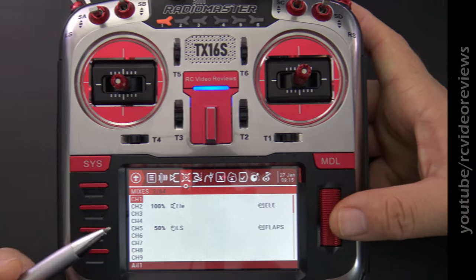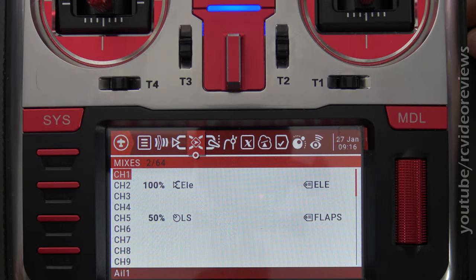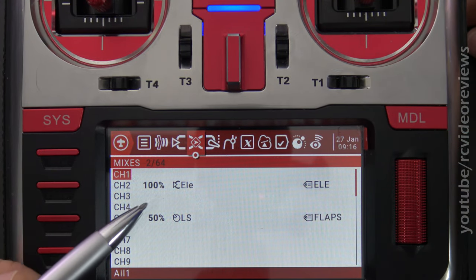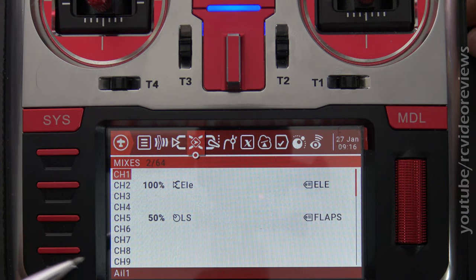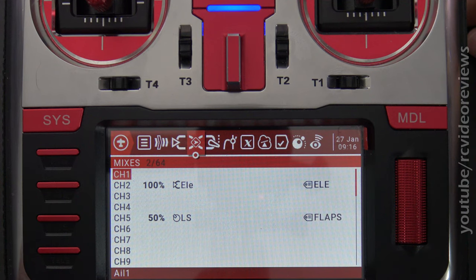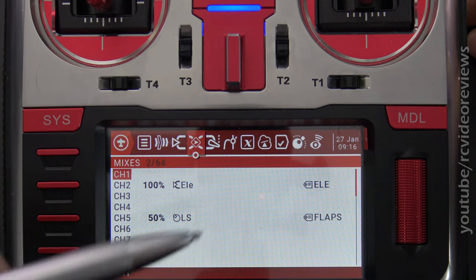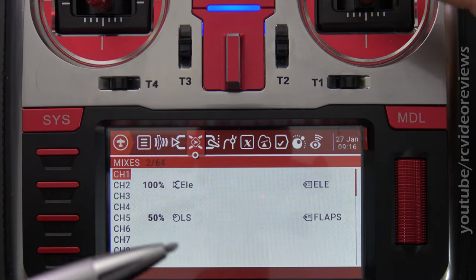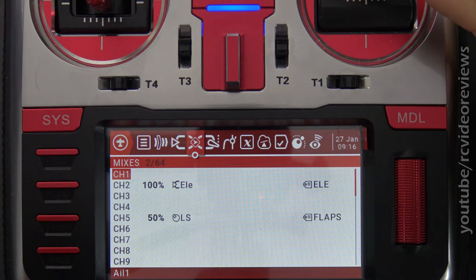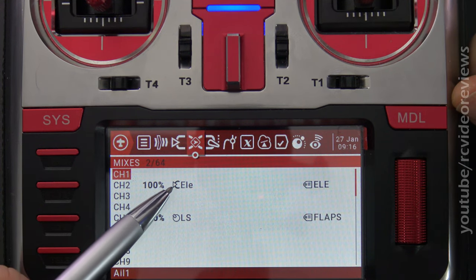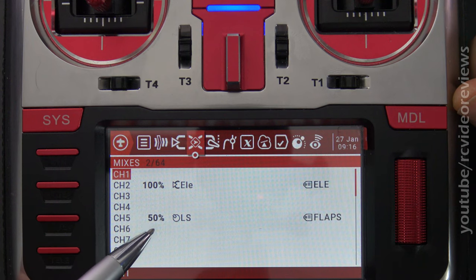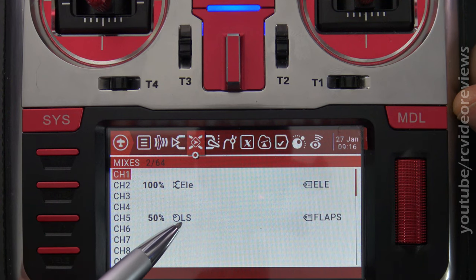Let's get into the model configuration. When you build mixes, you want to consider first the surface you want to modify, and then the thing that will do the modification. In this example, when we deploy the flaps, the thing that needs to be modified is the elevator — the plane will have a tendency to pitch up and you have to push forward on the stick. So that's the surface the mix is going to go on, and the thing doing the mixing is the deployment of flaps.